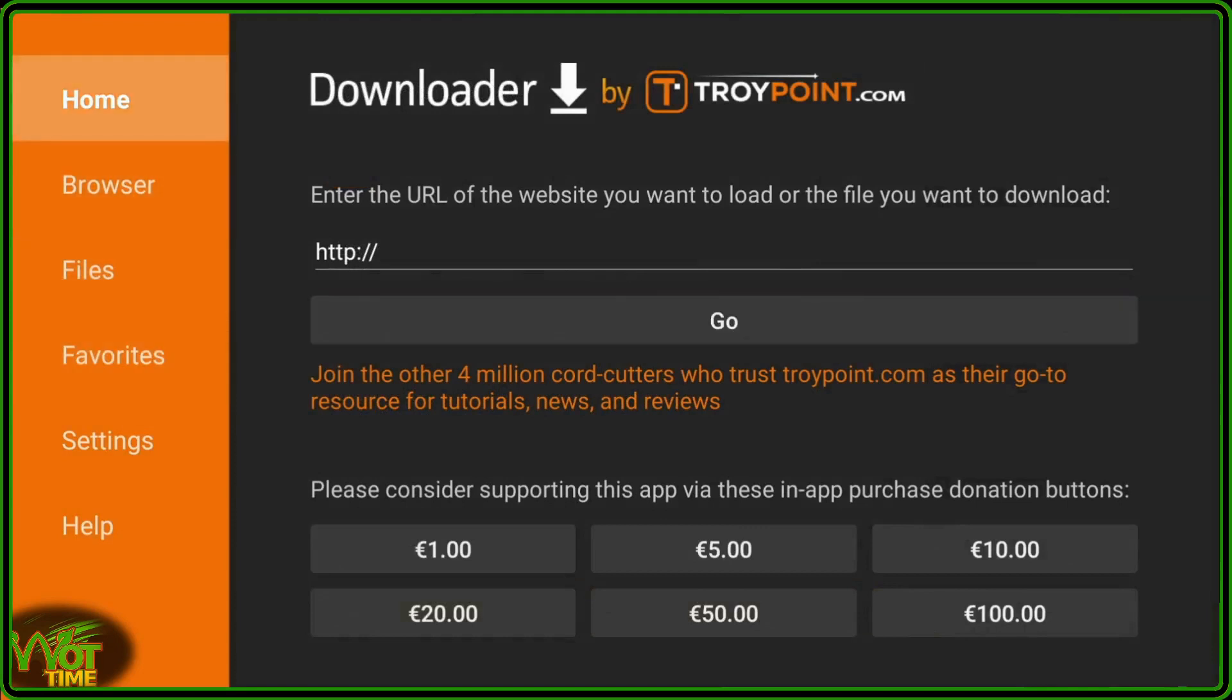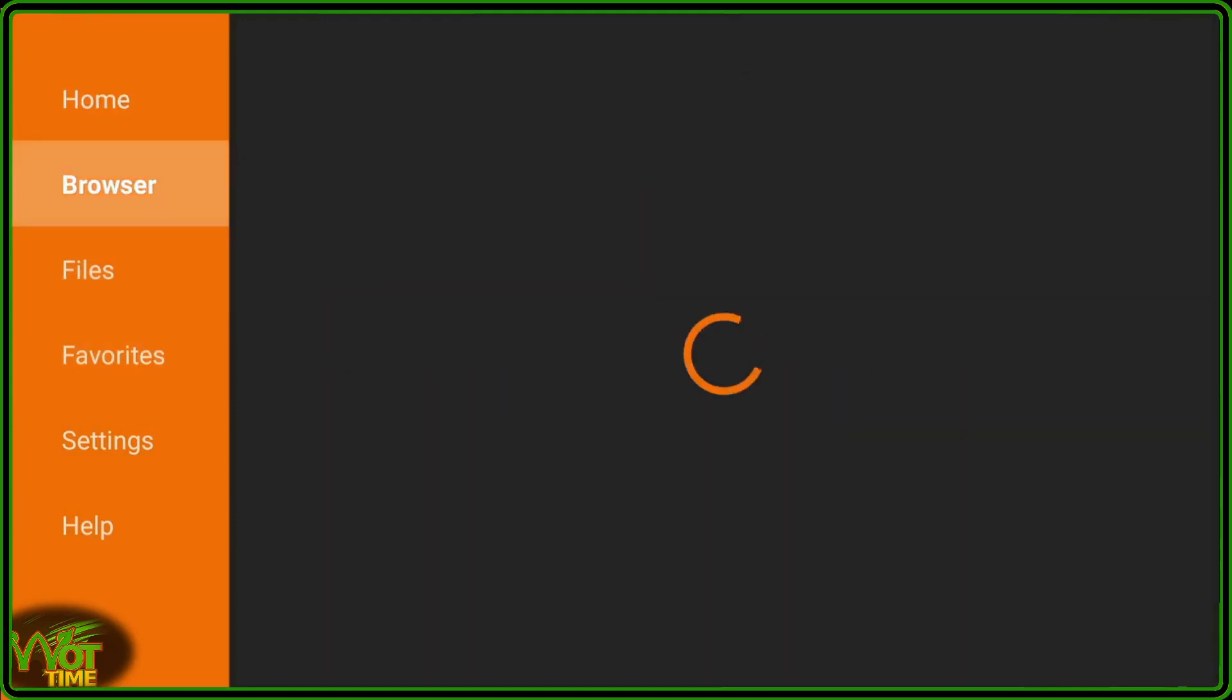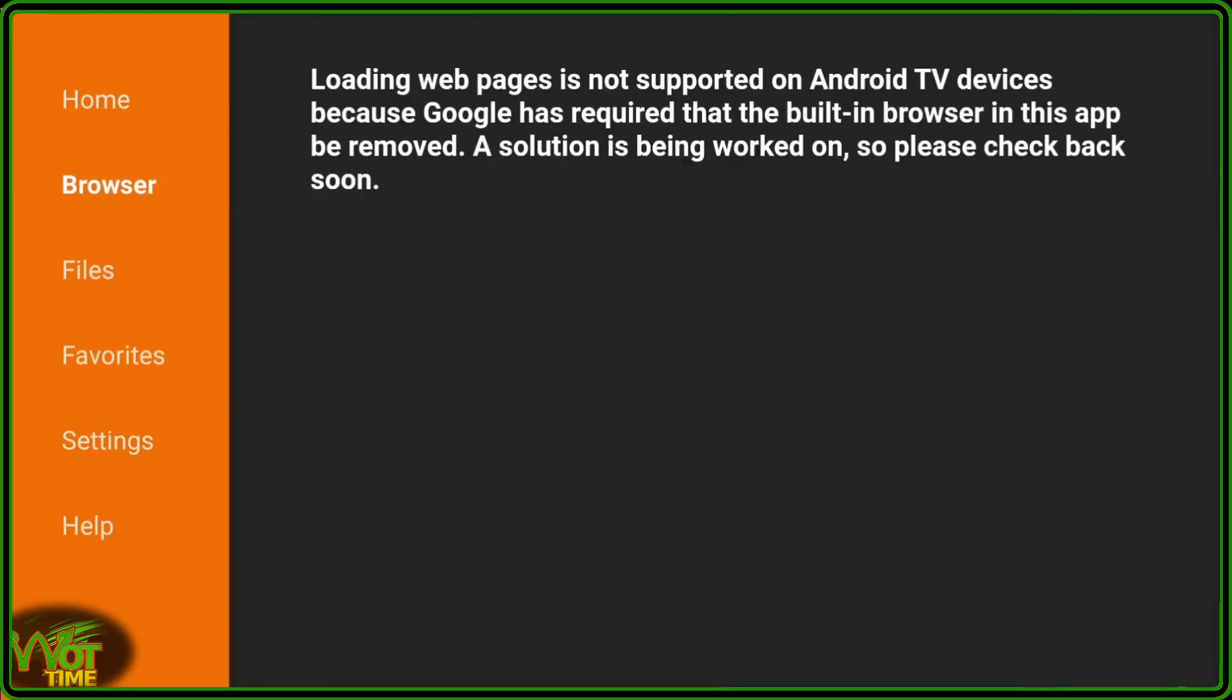So we click OK to that, go across to the left and go up to the Browser section, click on the Browser section, and there in the Browser section you will see that Loading Web Pages is not supported on Android TV devices because Google has required that the built-in browser of this app be removed. A solution is being worked on, so please check back soon. Right, we have a solution for you here.